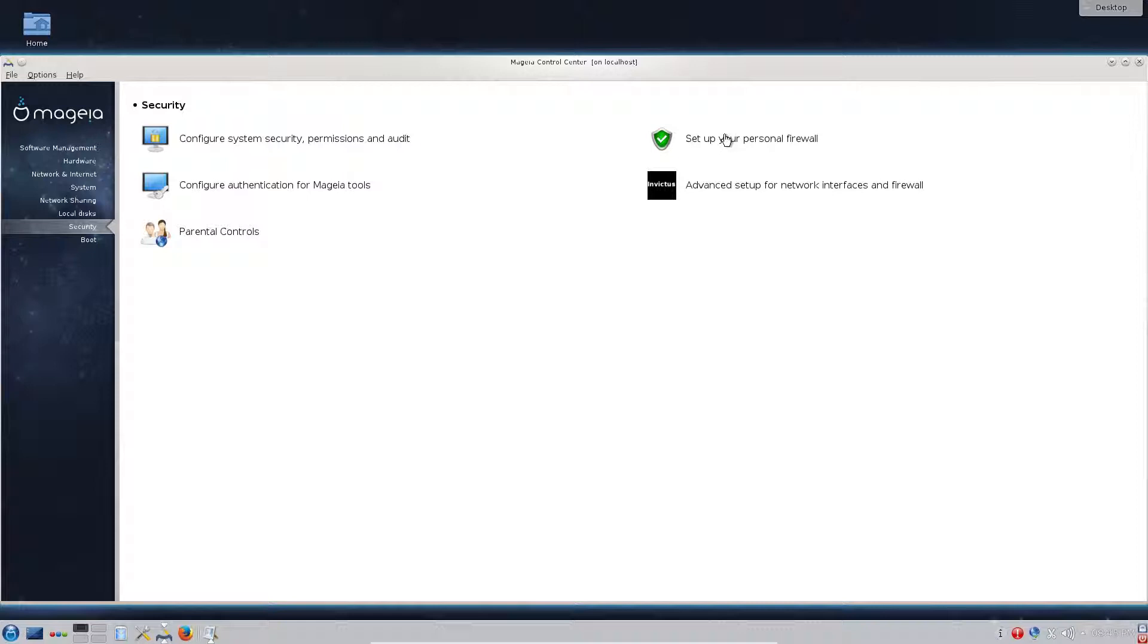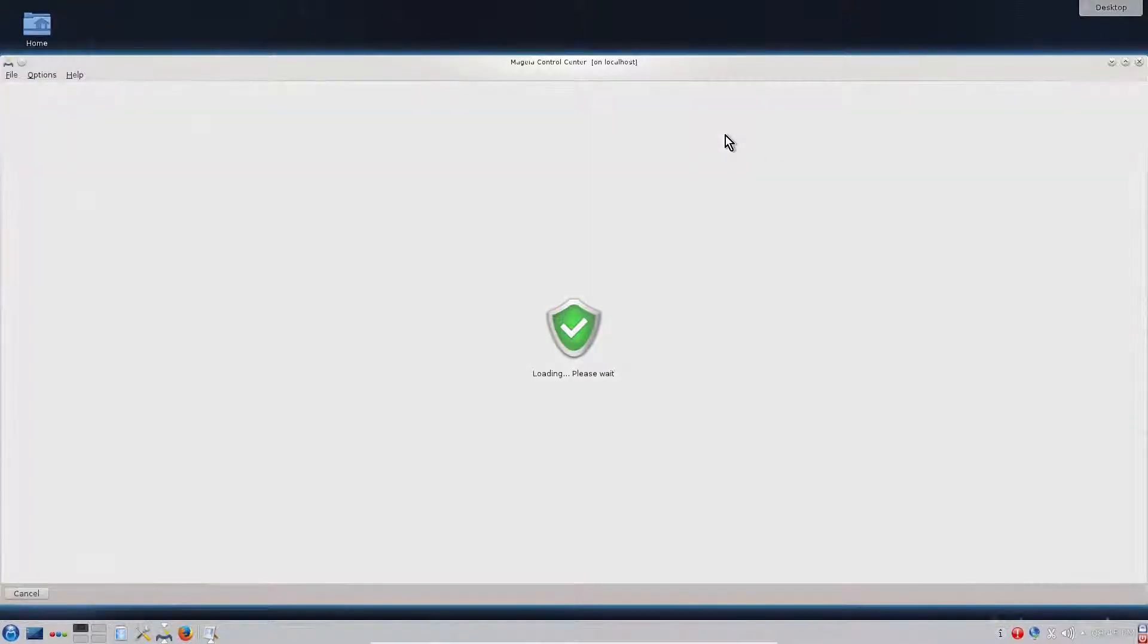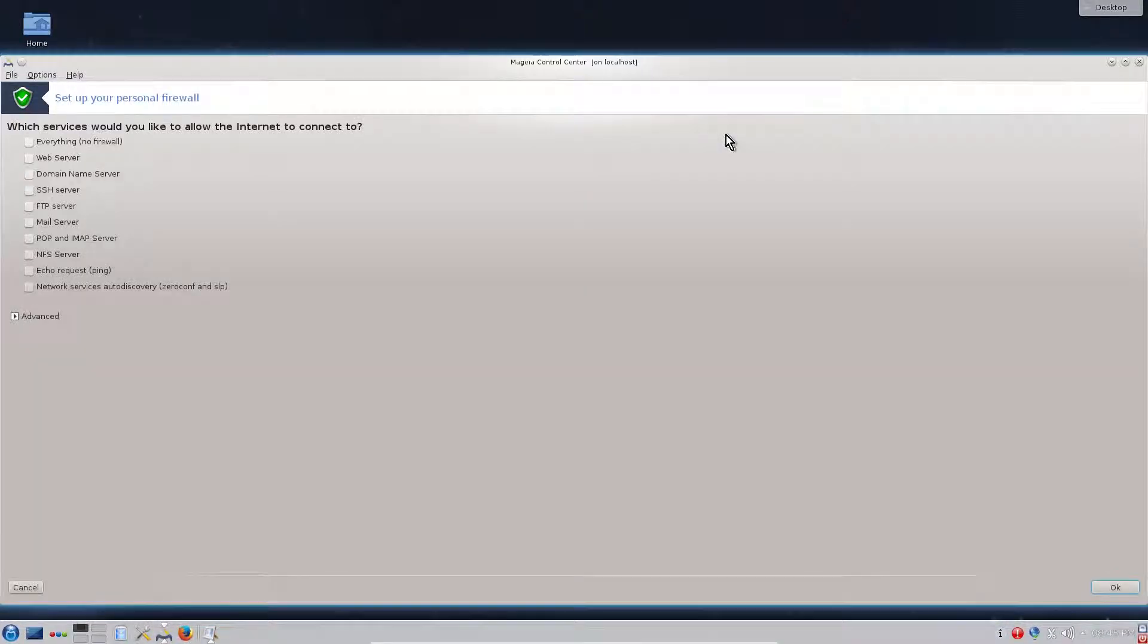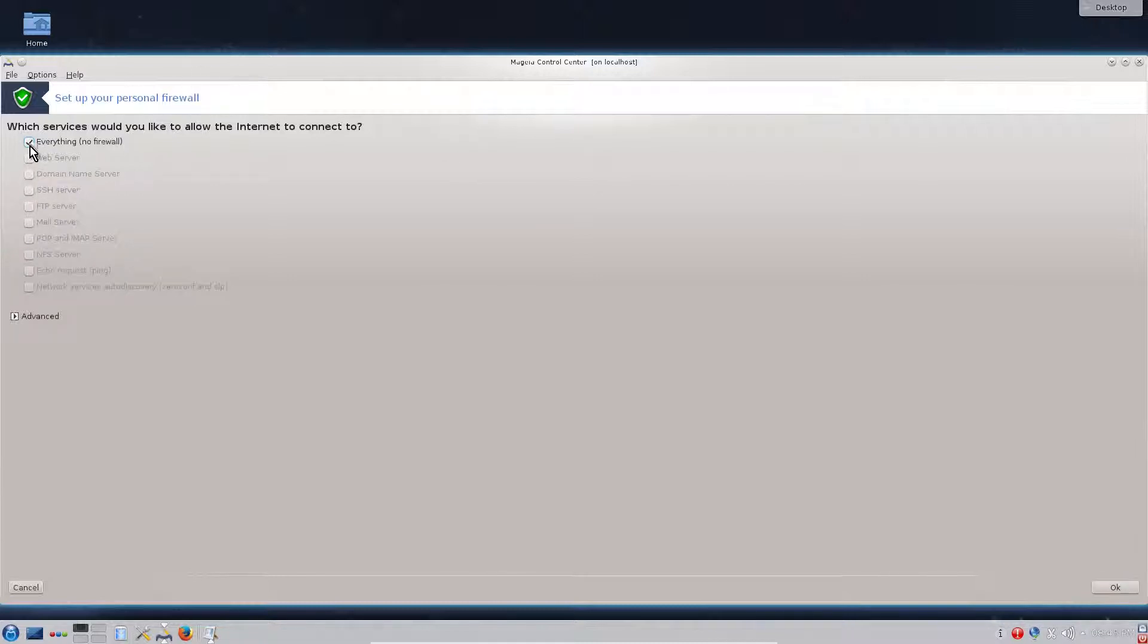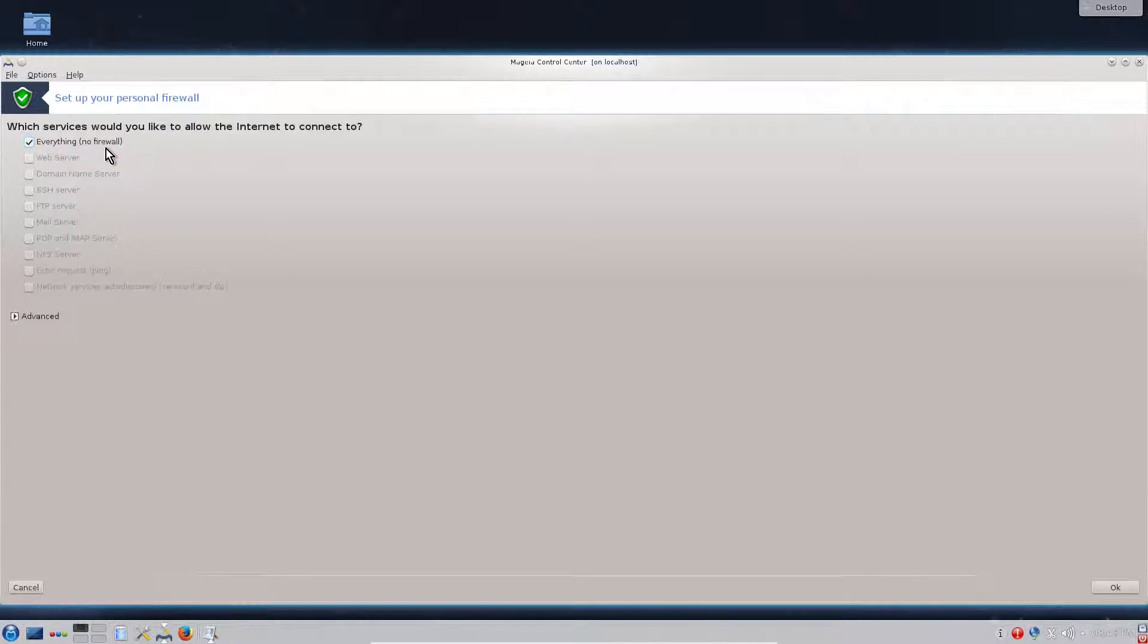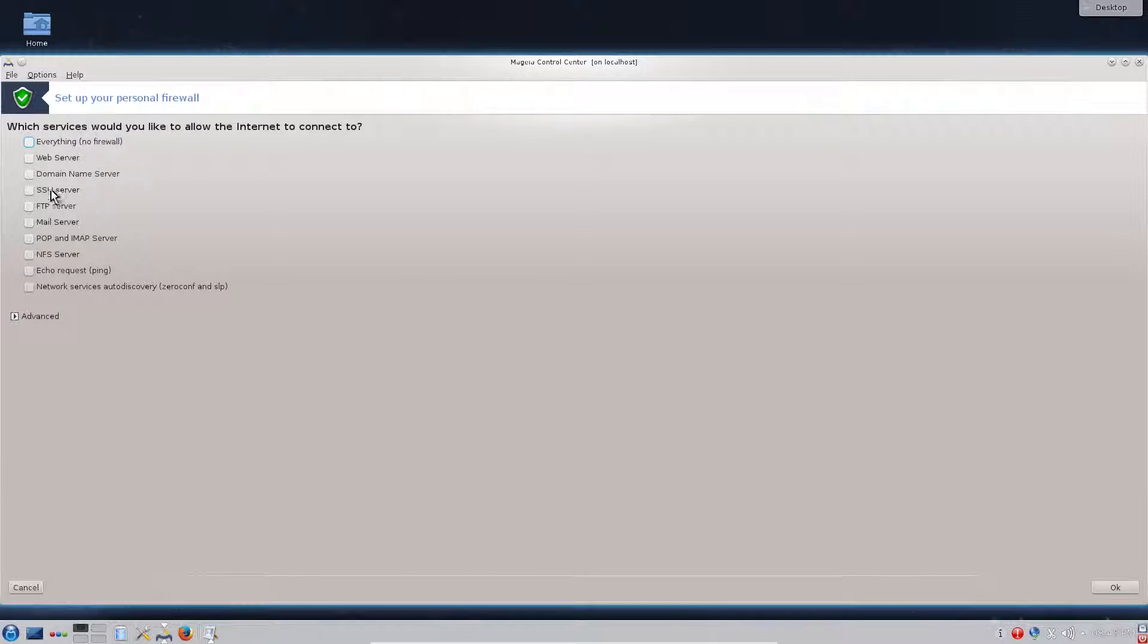First thing we need to enable our firewall. Mageia is coming with embedded firewall which has special IP tables rules. It's very easy to configure. If we check some of them or everything, that means no firewall - all services can go out and in.